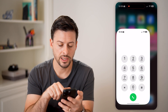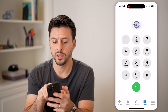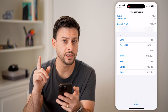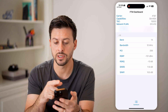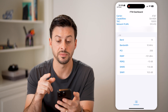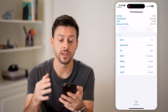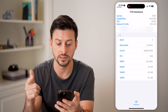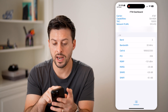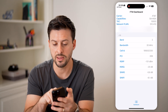Go to the phone app, paste the code, and hit call. This isn't going to actually call anyone — it will take you to a secret screen. You'll see the FTM dashboard, which is basically a field test for your current signal. You can see your carrier, AT&T in my case, listed at the very top.